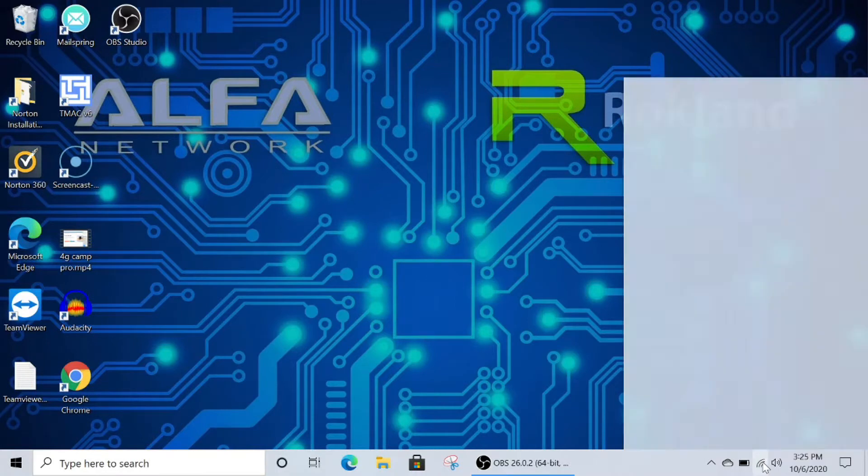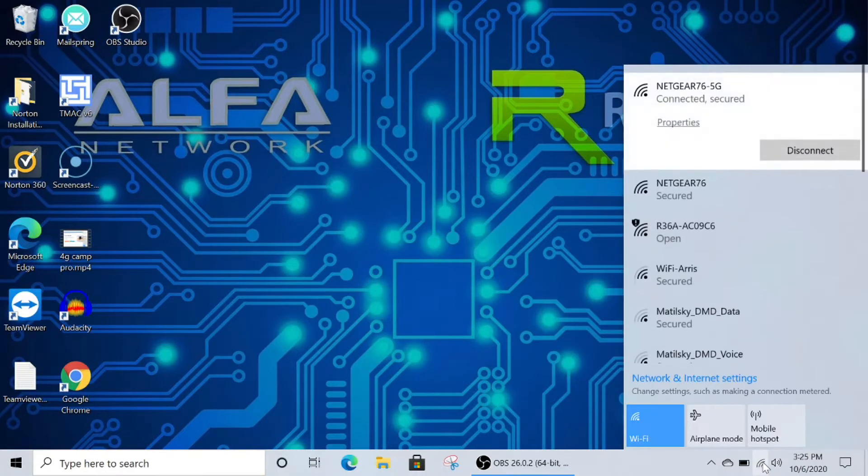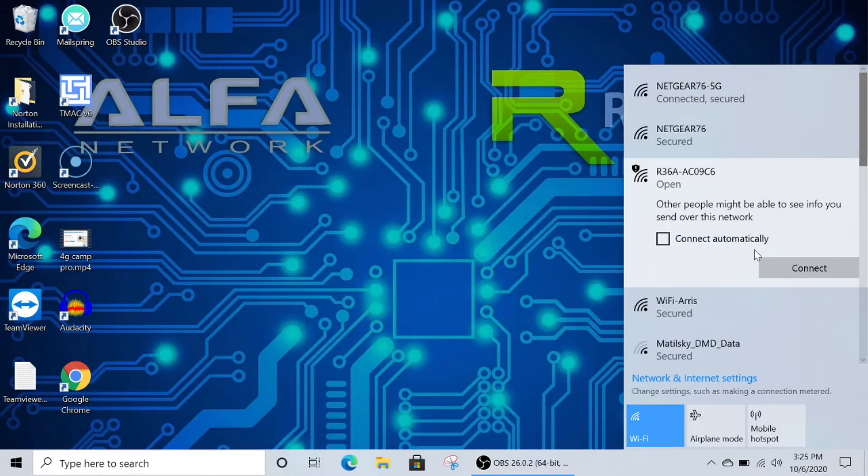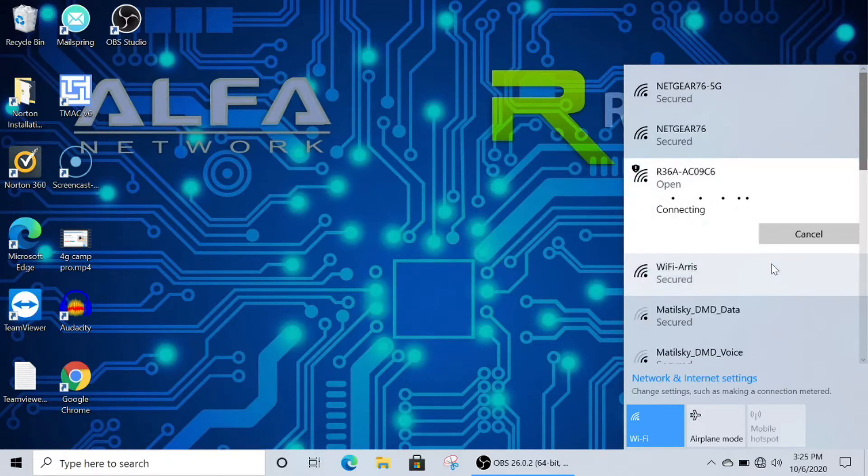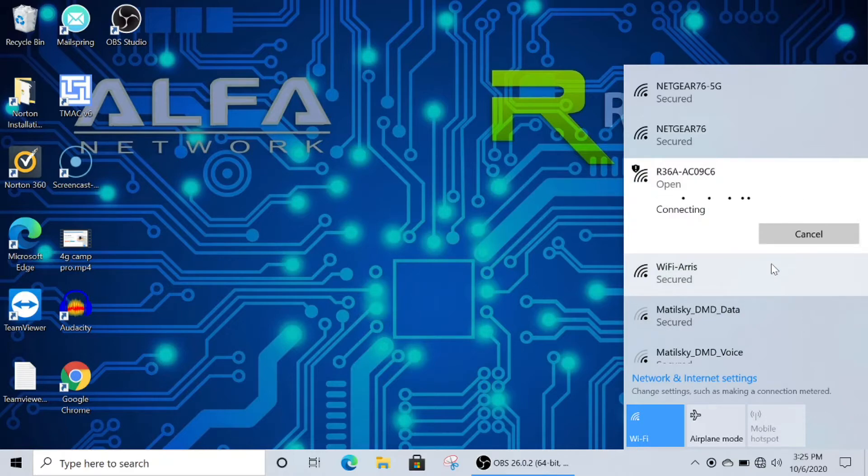So first, click the Wi-Fi icon on the bottom right of your screen, and then look for the R36A router. You can click connect automatically, and then click on connect. Now this may take 15 to 30 seconds for your router to be connected, so just be patient.